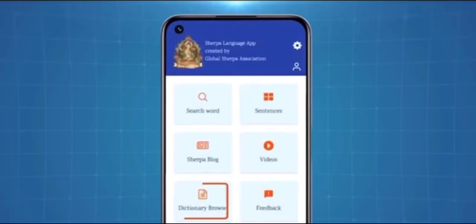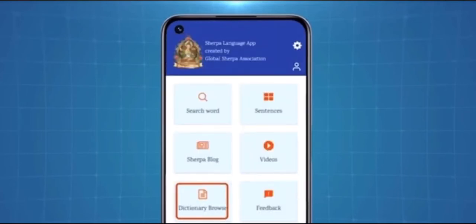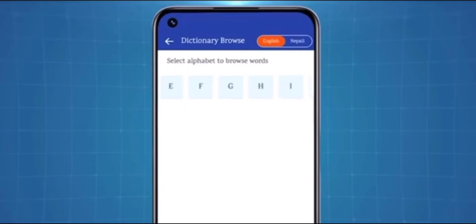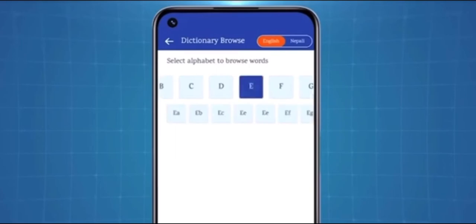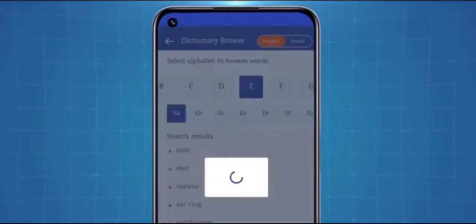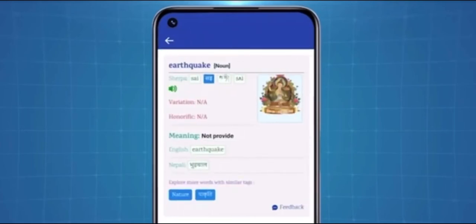A Sherpa dictionary is also accessible on this app. This dictionary also has the option for both Nepali and English. If you want to search for words and sentences based on English letters, you have to choose English. Below, you can see the alphabets A to Z. If you select a particular alphabet, it opens up additional letters associated with the selected alphabet. If you then select one of them, you will view an extended list of words and sentences made up of that letter. After clicking on the words and sentences, you can see the translation in Sherpa as before.